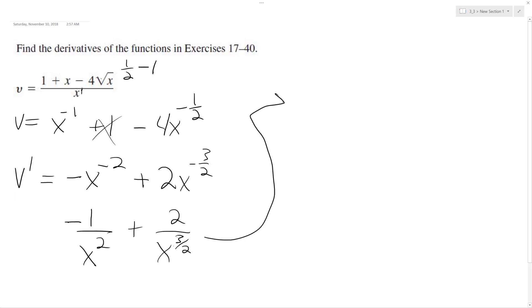But if you want to combine them to have the same denominator, it becomes negative 1 plus 2 square root of x all over x raised to the 2nd.